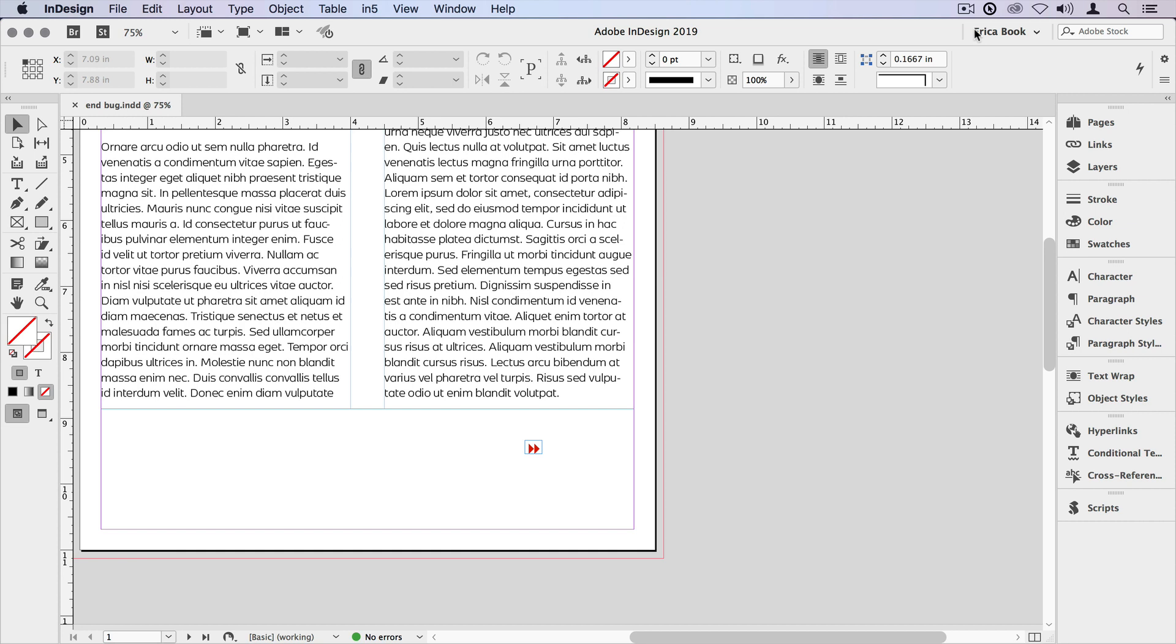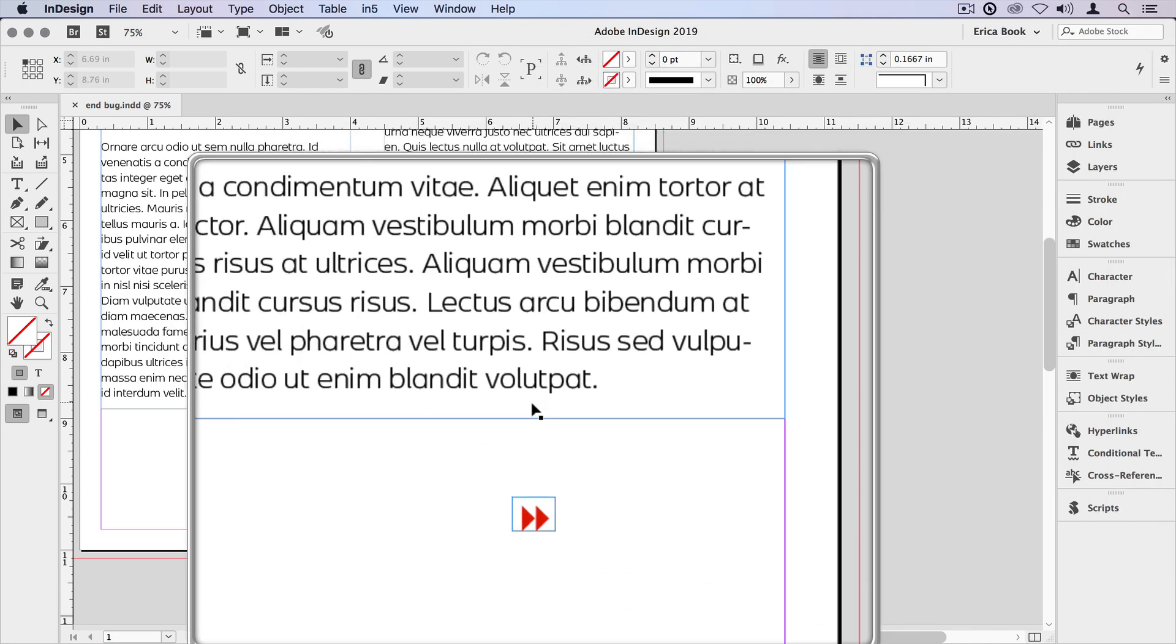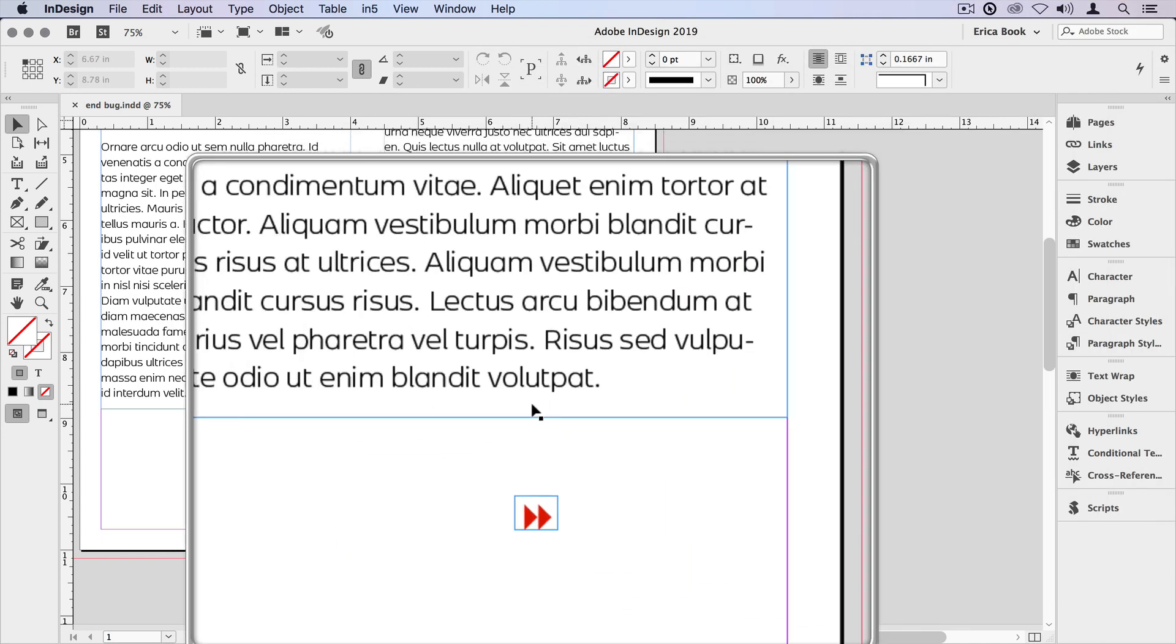To start with, we just need to have an element that we want to place. In this case, I've used the fast forward symbol that I found in the Webdings font. You can use type or even a placed image or vector artwork, because when we're done, the symbol is going to be an anchored object.